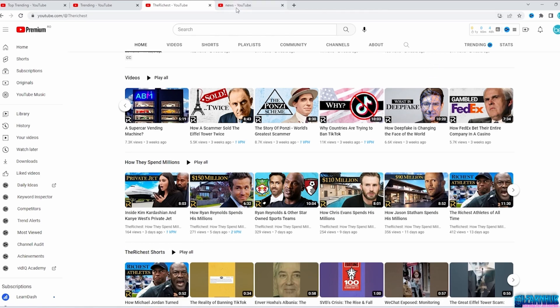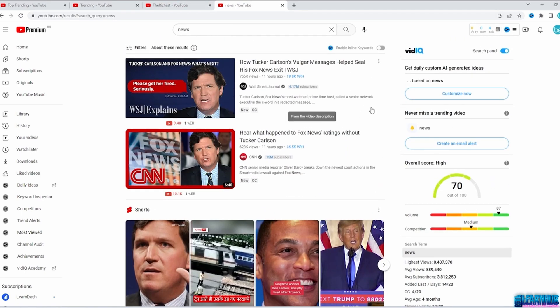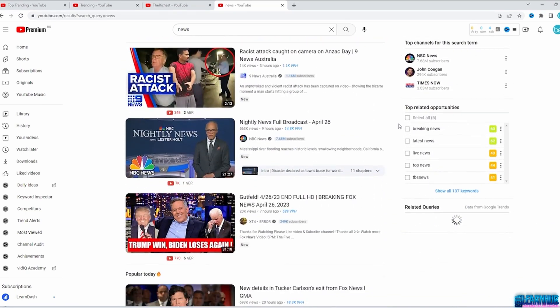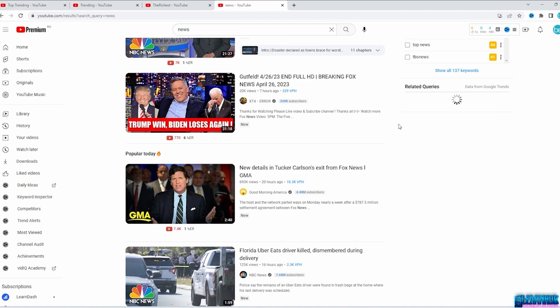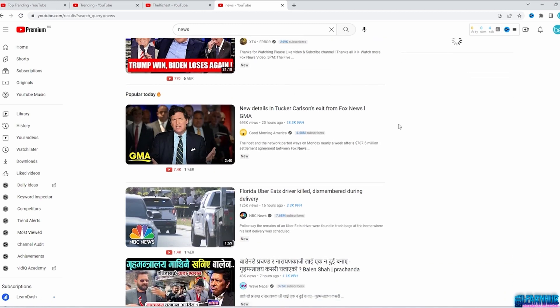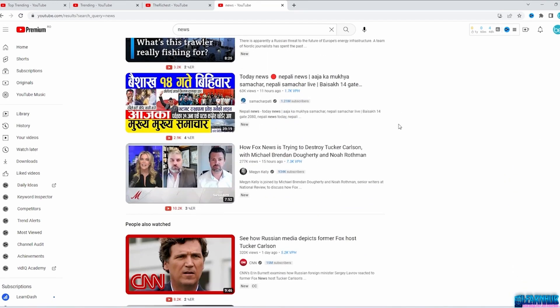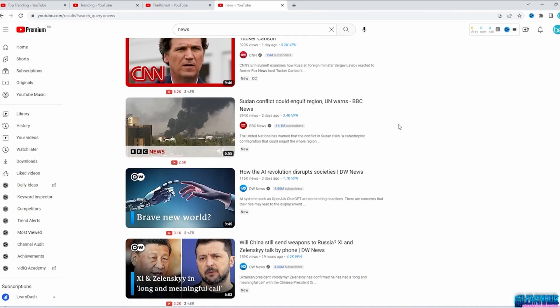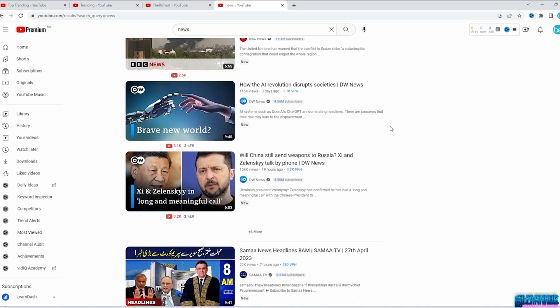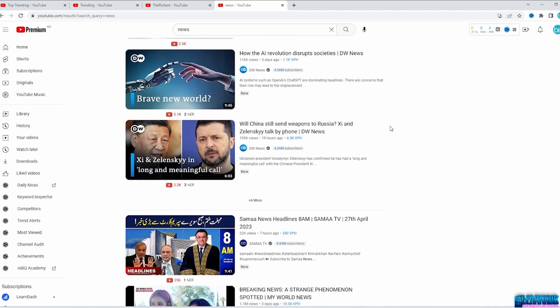Another good niche is news, because people always want to know what's happening around the world or at least in their country. For example, there's a lot of interest in news about the Russia-Ukraine war — so you can do news about the war zone to narrow it down. You can simply watch the news and create a video using footage from YouTube or other websites. You can also do the top 10 or top 5 news for the day in your specific country. People don't have much time, so they'd be interested in watching what's going on quickly.